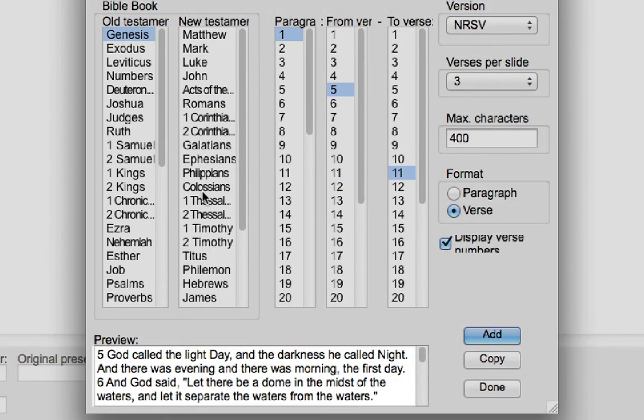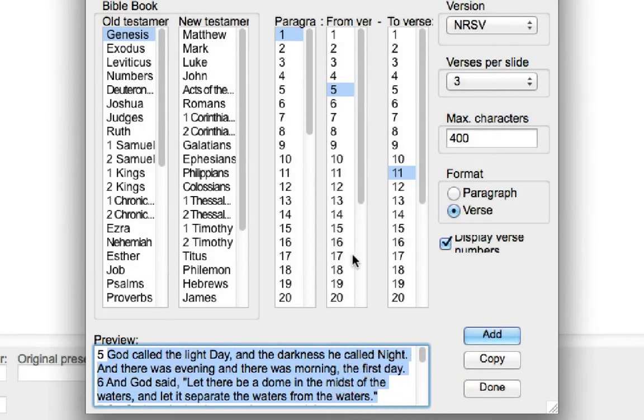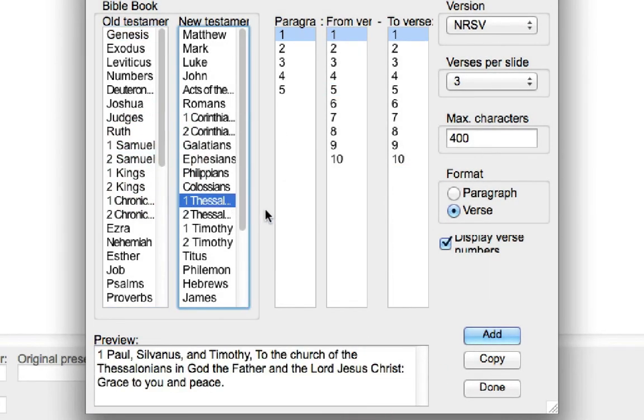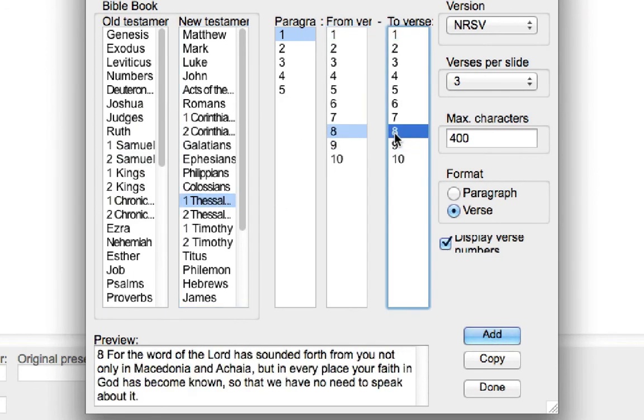After that, you should see that the new translation is added. Then simply repeat this process for each translation you want to add to OpenSong. And that's it.